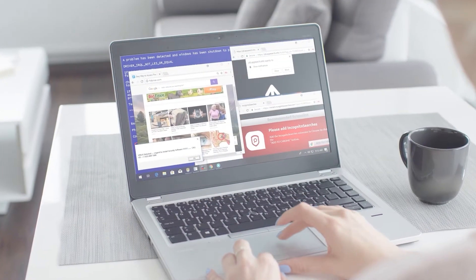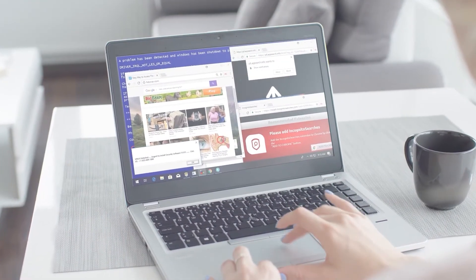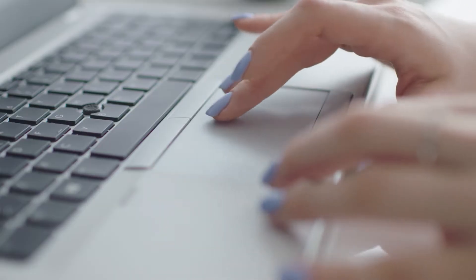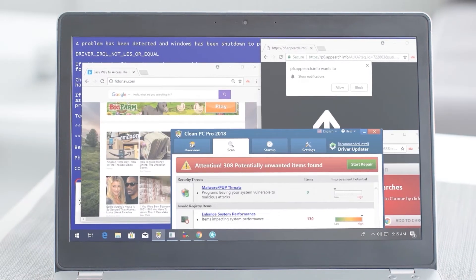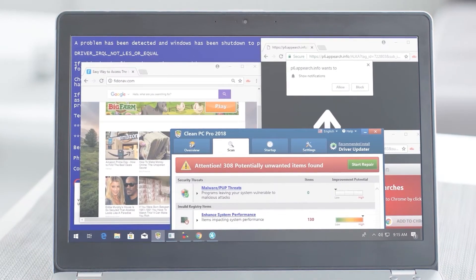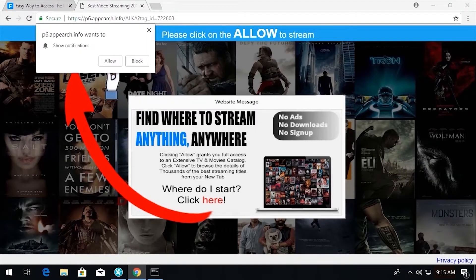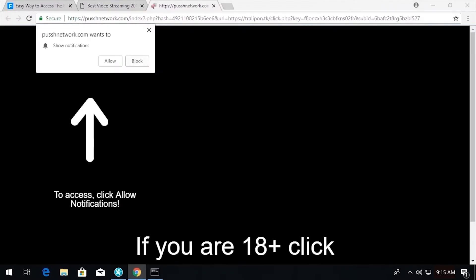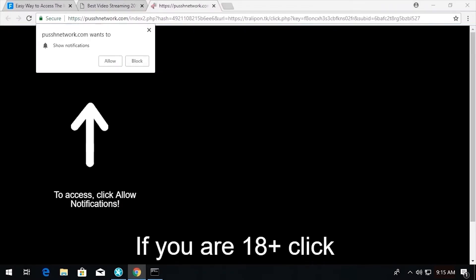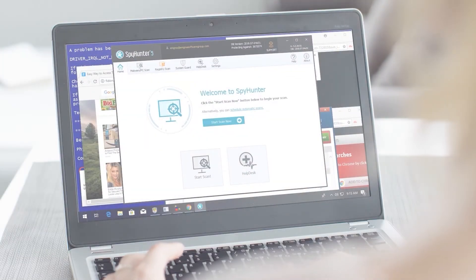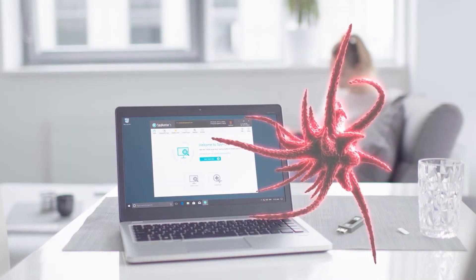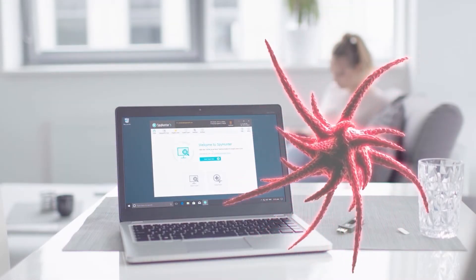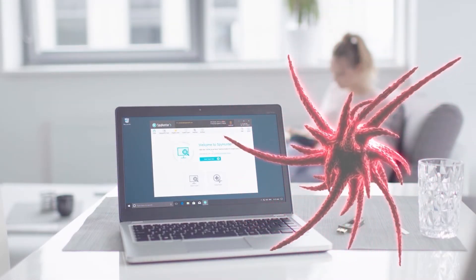As I think about the dangers that exist online, not unlike the subjects we learned about in this video, I know I feel a lot better having an anti-malware program like Spy Hunter installed on my PC, providing me the protection I need against malware, and I think you should too.